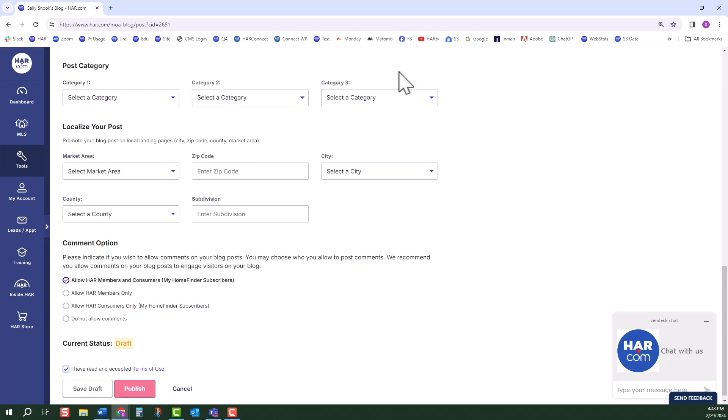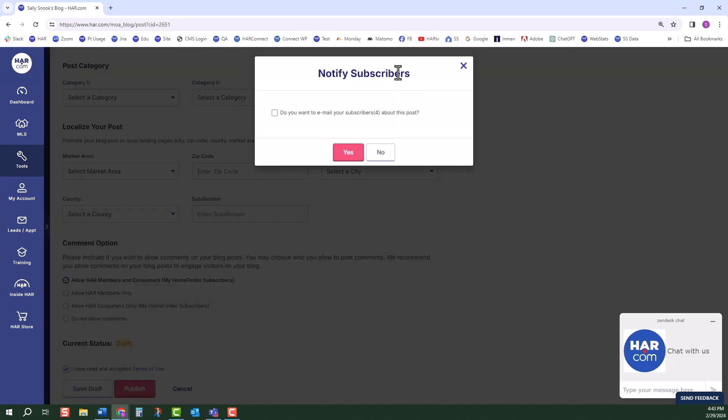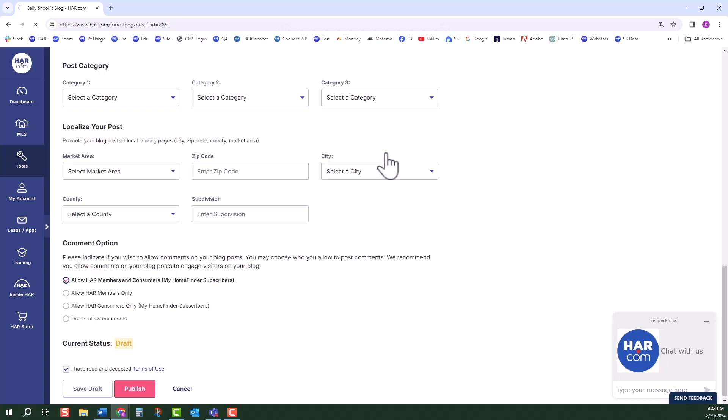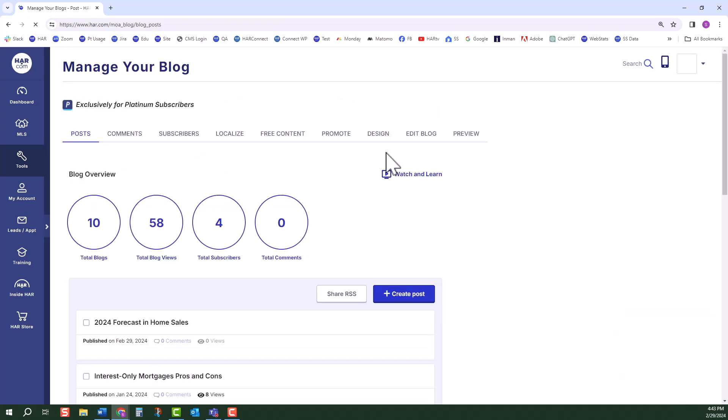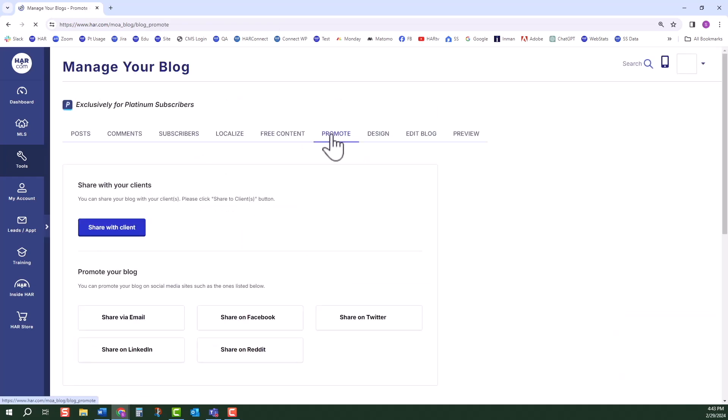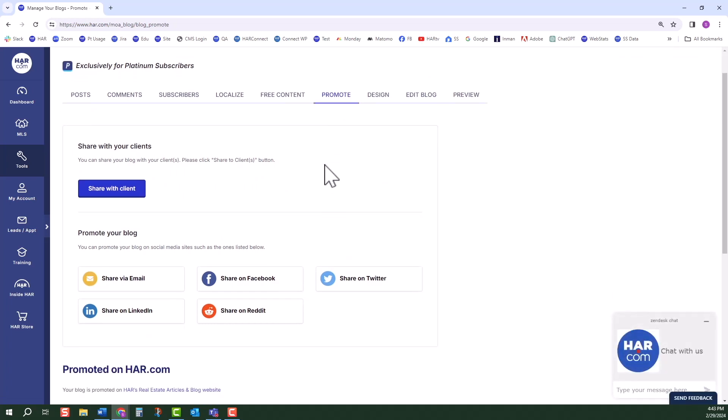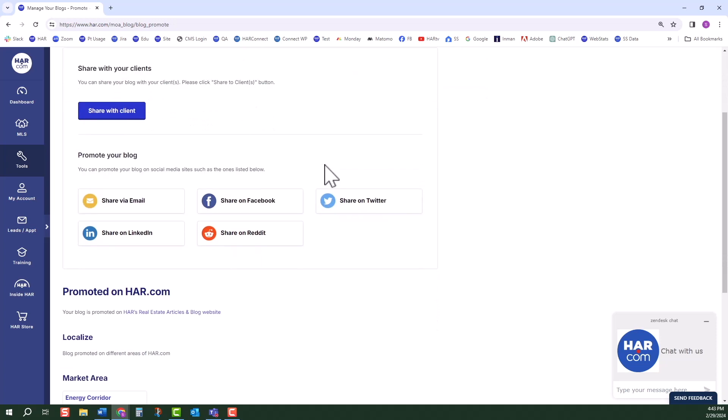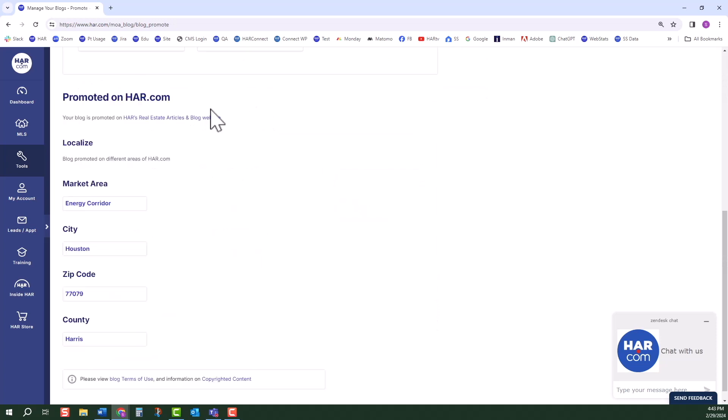The next horizontal tab is Promote. Click on Share with Client. You can share your blog with your contacts or enter up to five email addresses at a time. Below, there are links to social media platforms and email. Depending on your blog type, which we chose at the beginning, your blog may or may not be promoted on HAR's real estate articles and blog website.